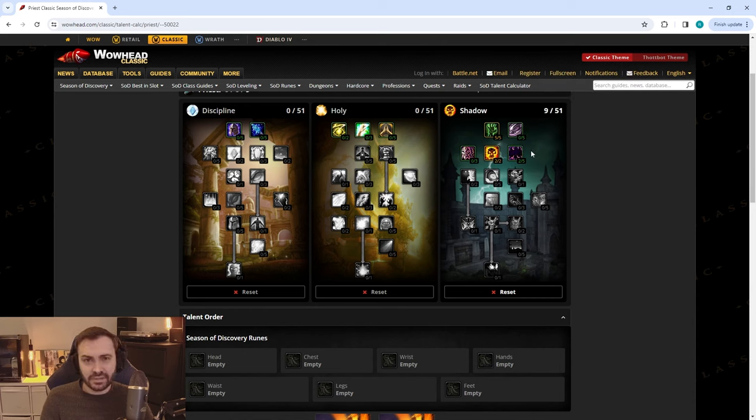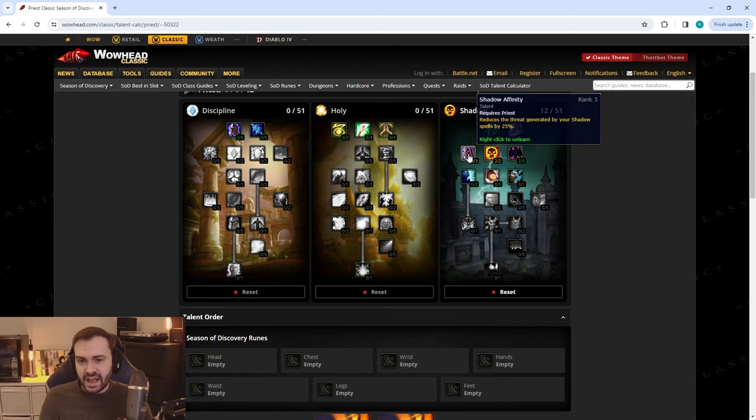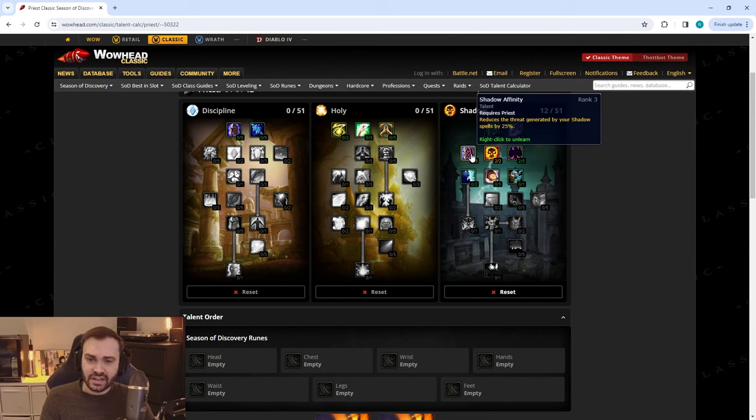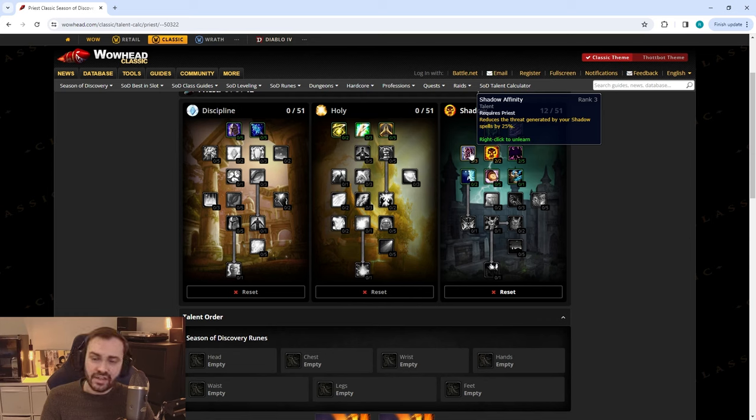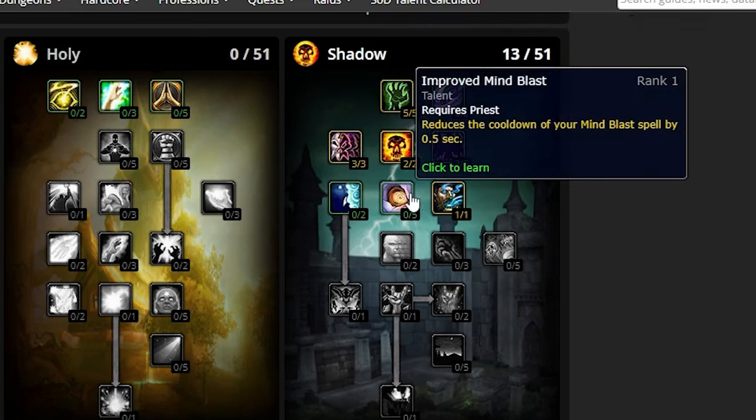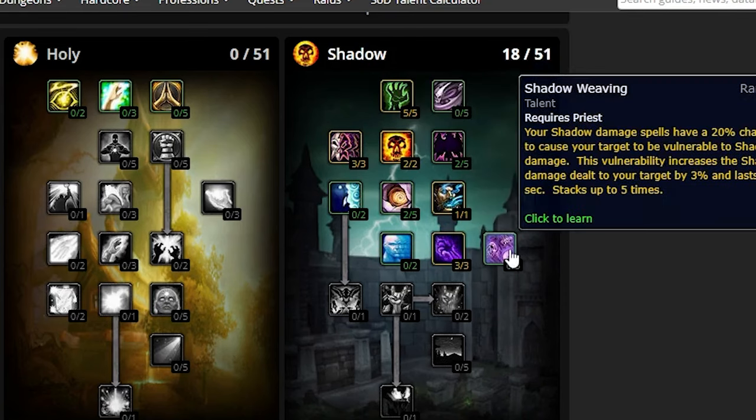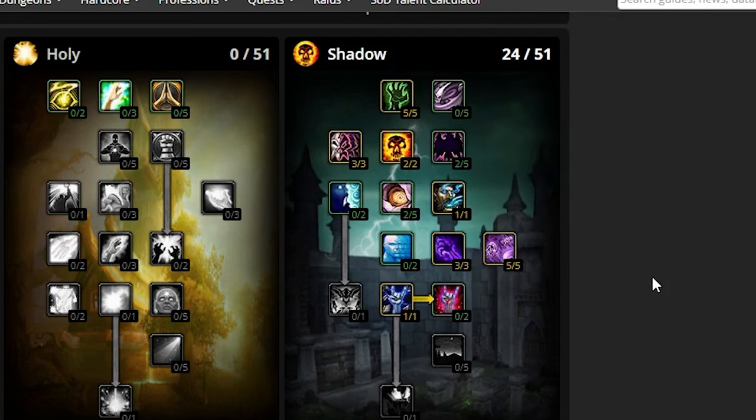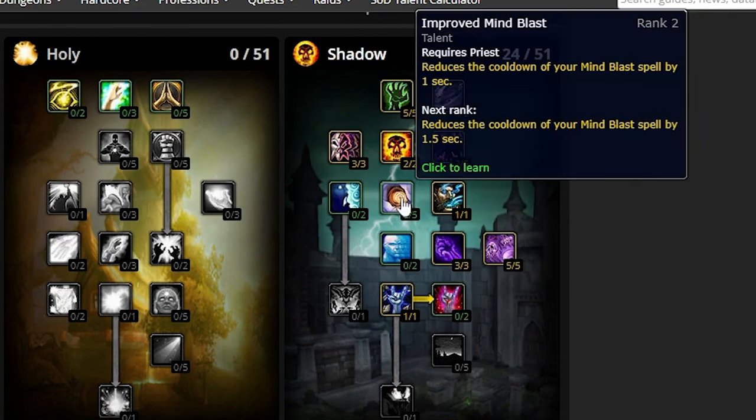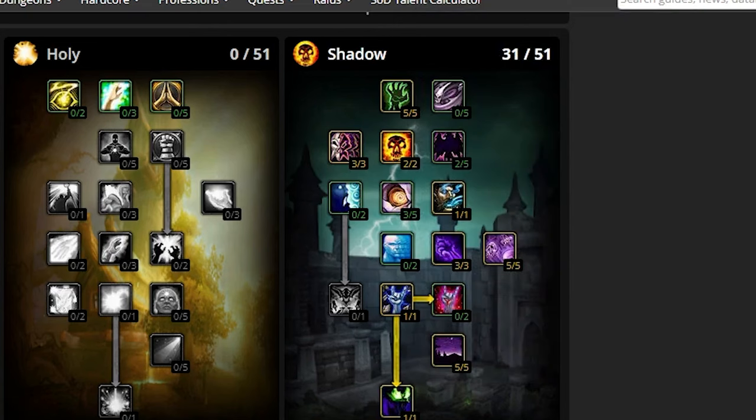Next you'll put some points in Shadow Affinity—again, you can potentially do less of this depending on how the threat is looking and how much threat tanks generate at level 40. If they're generating vast amounts of threat and it's not a problem, you can take some points out of this. Next we'll put a point in Mind Flay, then Improved Mind Blast, points in Shadow Reach and Shadow Weaving, one in Vampiric Embrace, and now we have the option to put another one in Improved Mind Blast to get down to Darkness, five in Darkness, then one in Shadow Form.